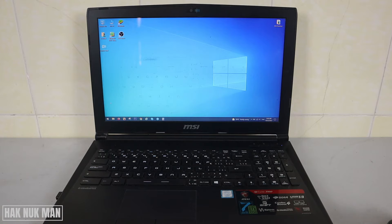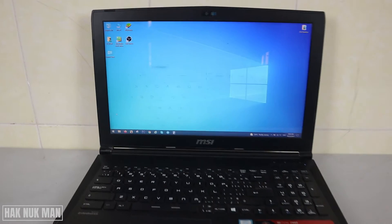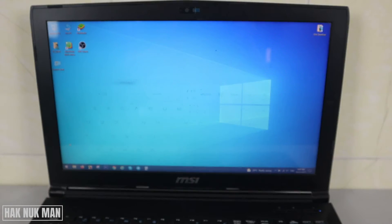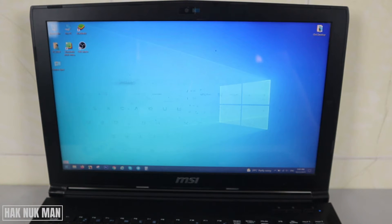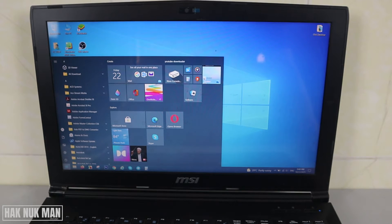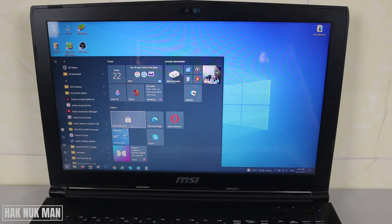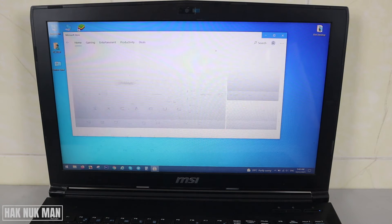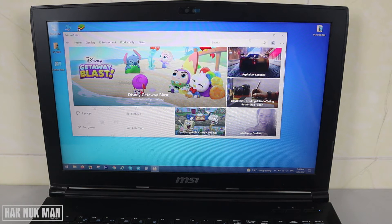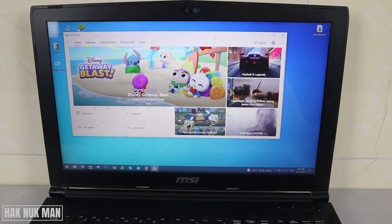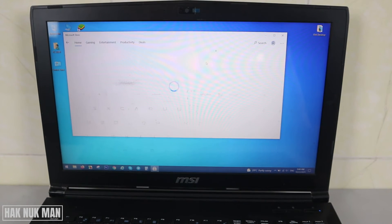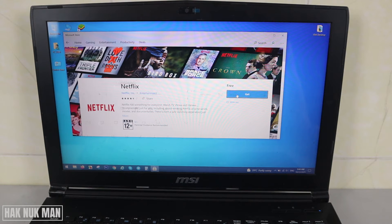To get to the Netflix app, first you need to go to the Windows Start menu. You will see the Microsoft Store — just click on it. Then you can search for Netflix in the Microsoft Store.